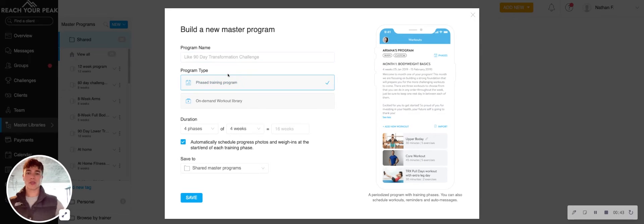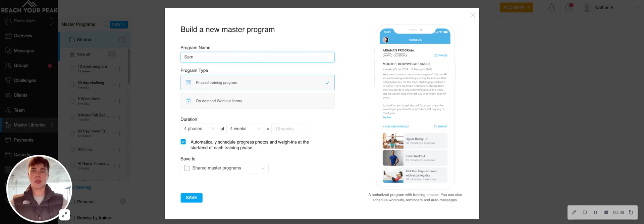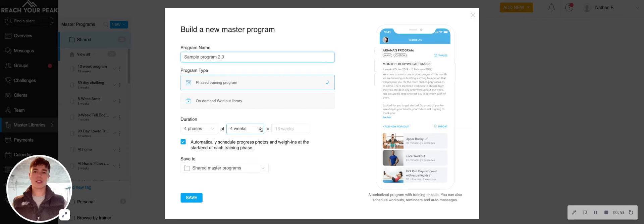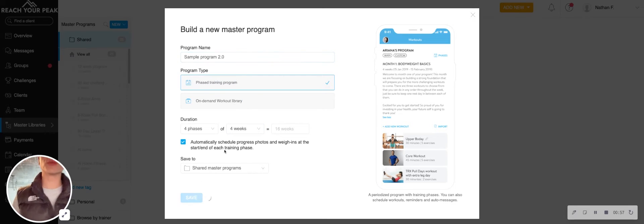Now that being said, for what most people are doing, they're going to use this phase training program. So we'll pick a name, let's maybe say sample program 2.0, pick how many phases, how long it is, and then you're just going to hit save here.